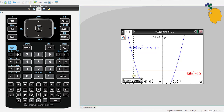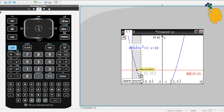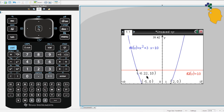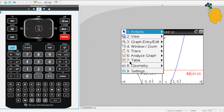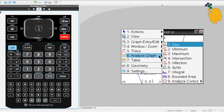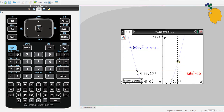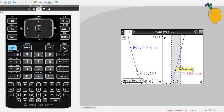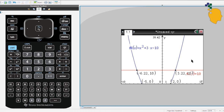It will tell you to put down the lower bound and upper bound. Start with the left intersection — put the lower bound on its left side and the upper bound on its right side, and it will find the intersection for you. Do the same for the right intersection. You'll get negative 6.22 for the left intersection and 3.22 for the right intersection.